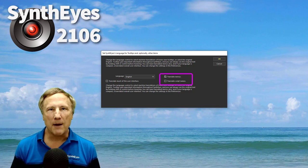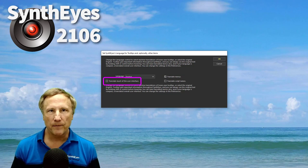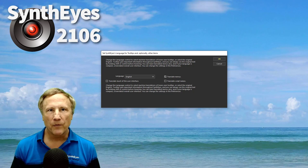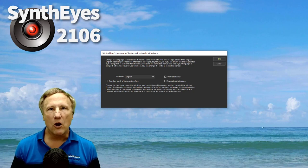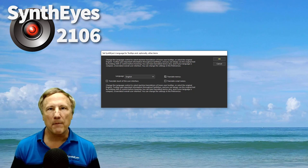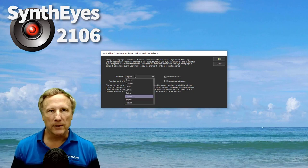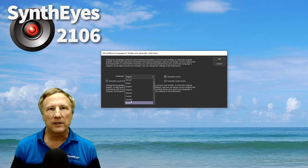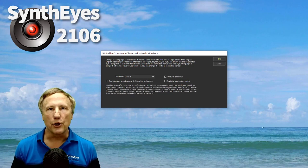You'll notice there are also options to translate your menu items, script names, and much of the user interface. You can decide whether you'd rather have translations or the original English. They are machine translations, so they may not always be great. Staying with English will make it easier to compare to the manual and tutorials. You can decide what works best for you.